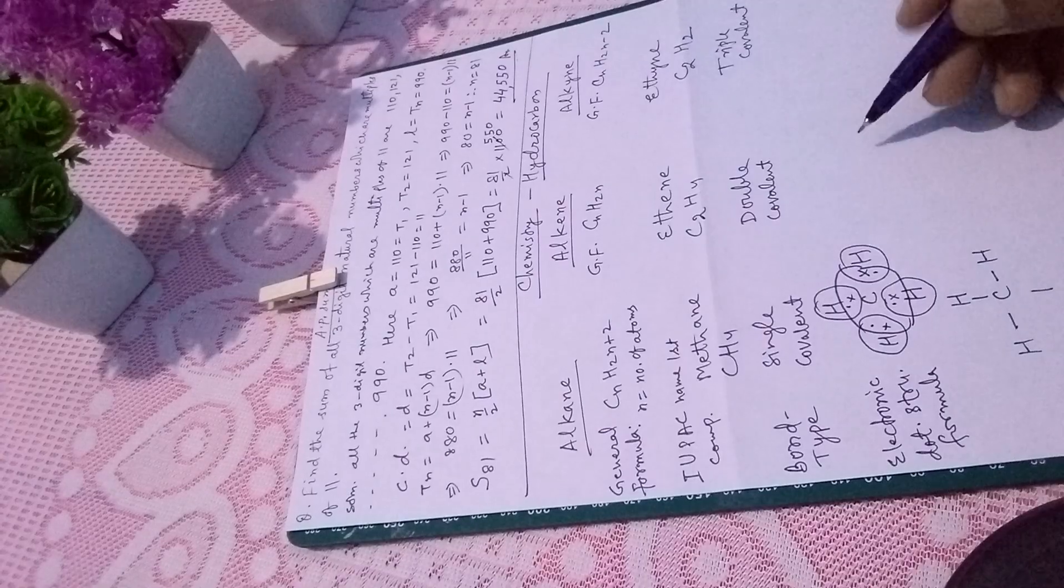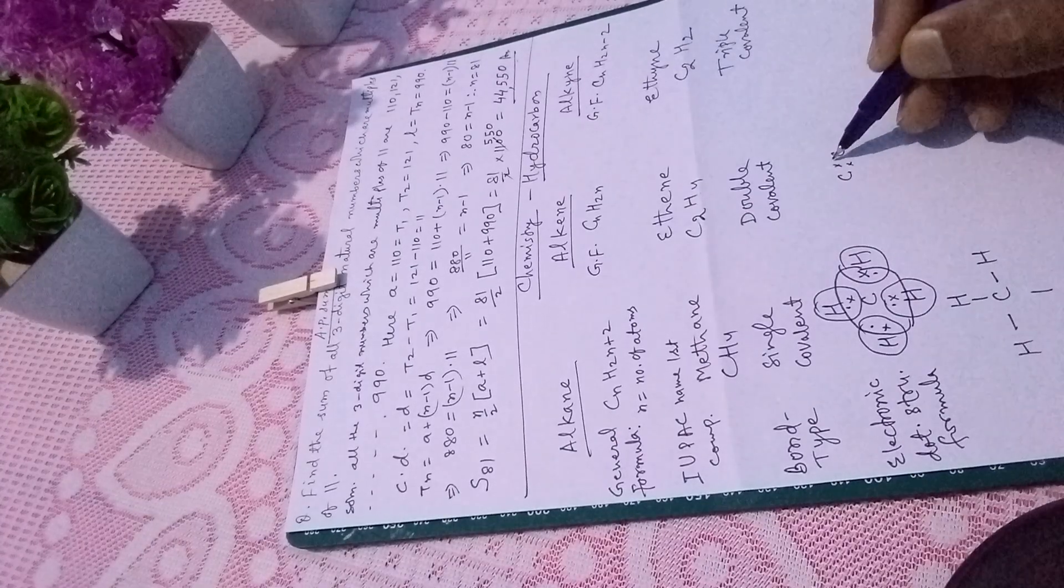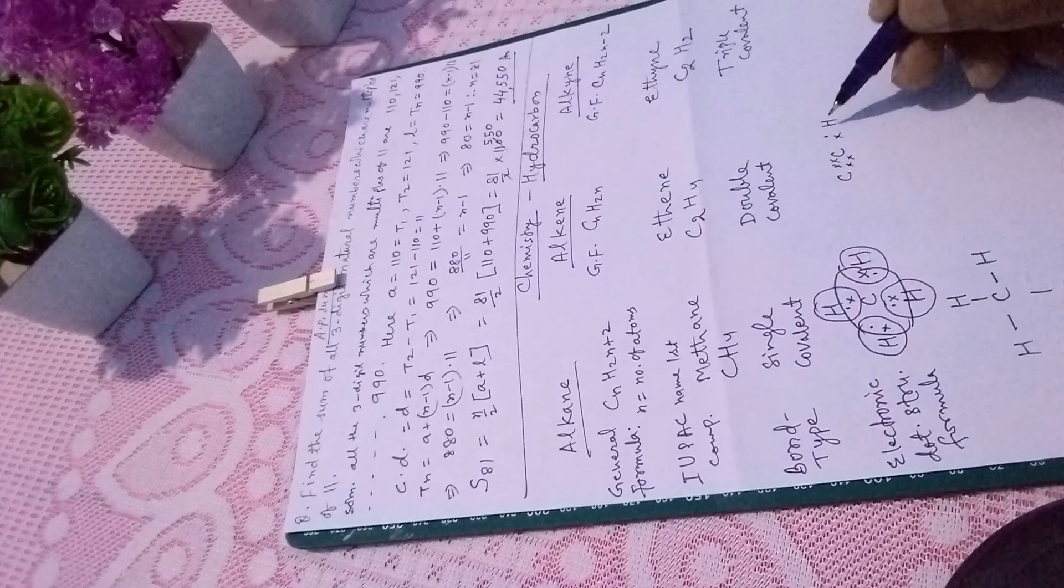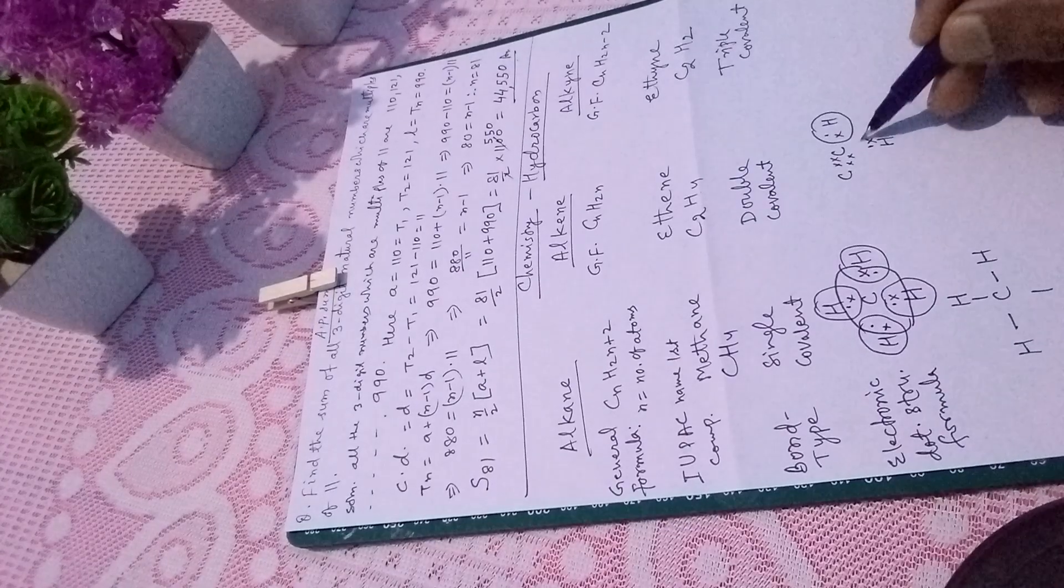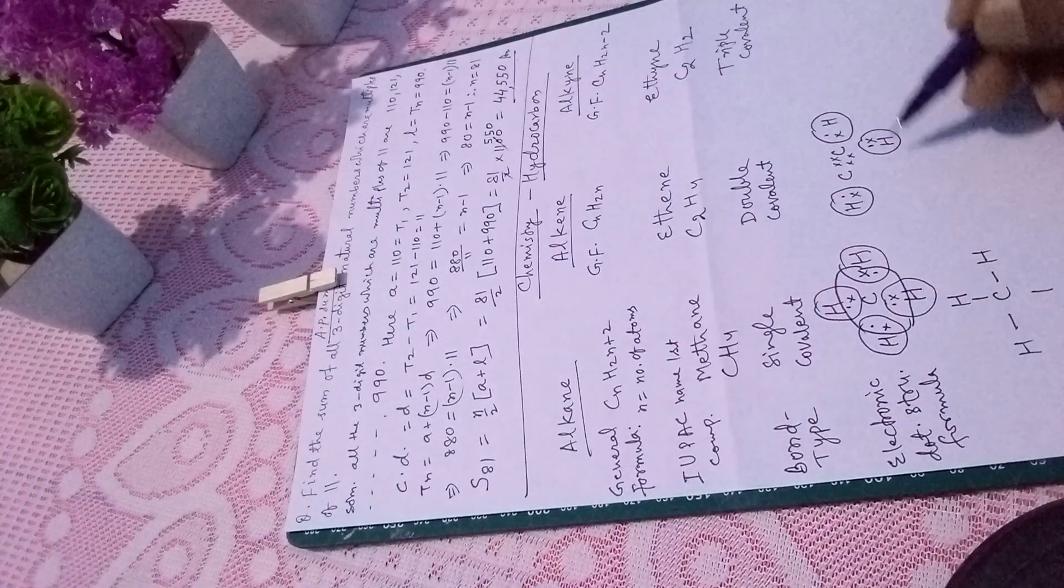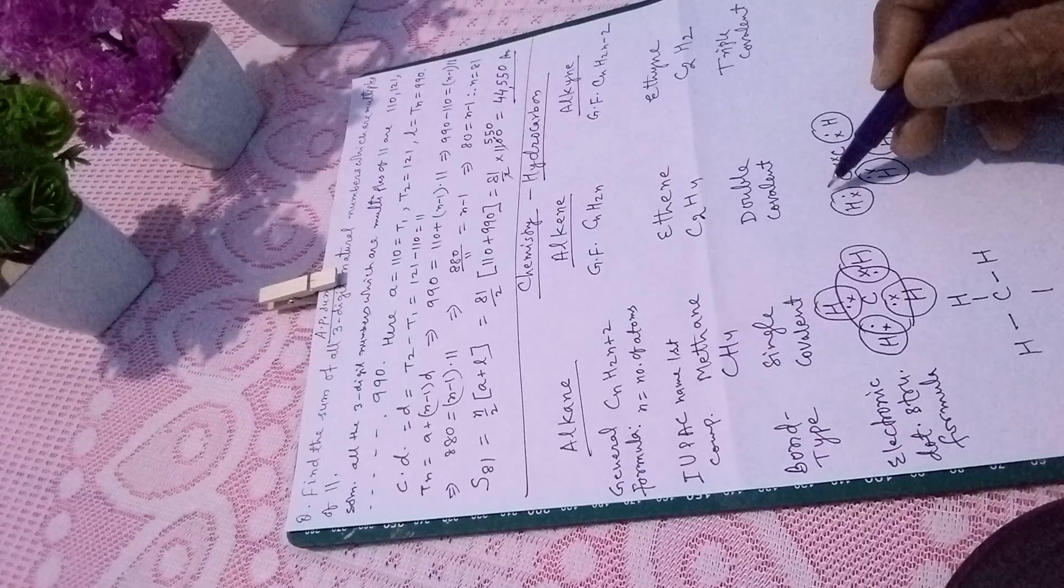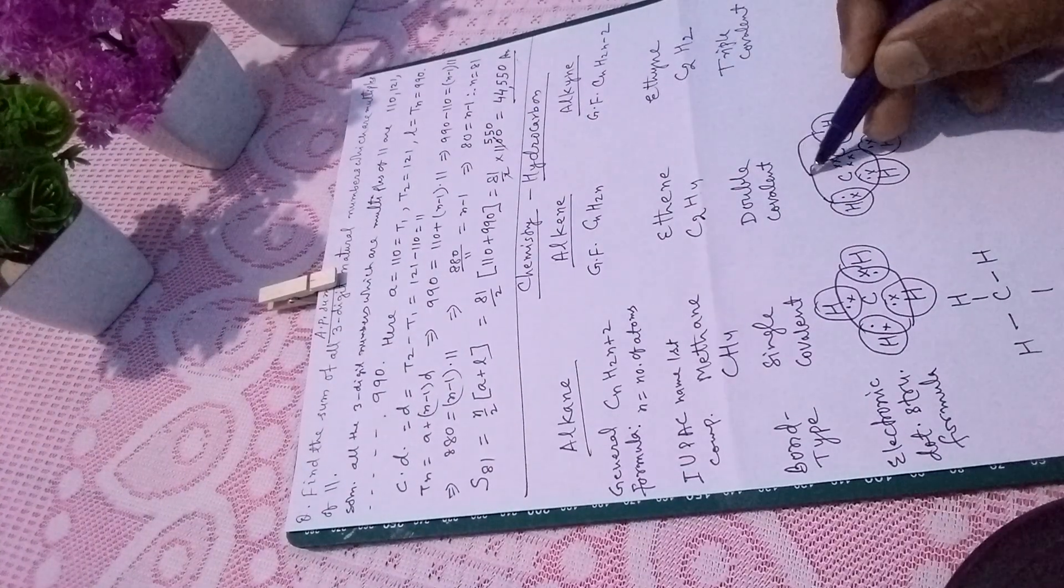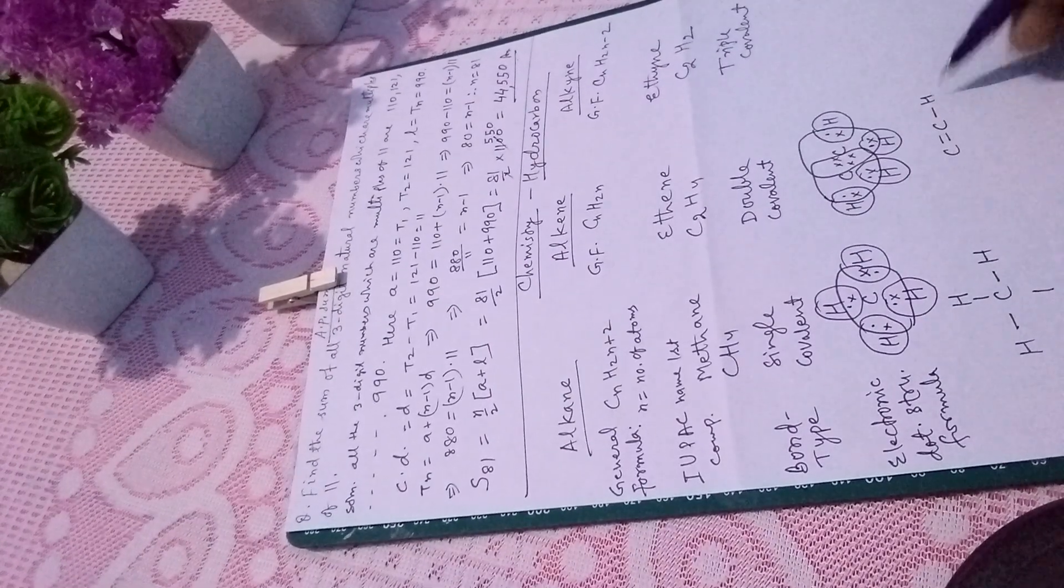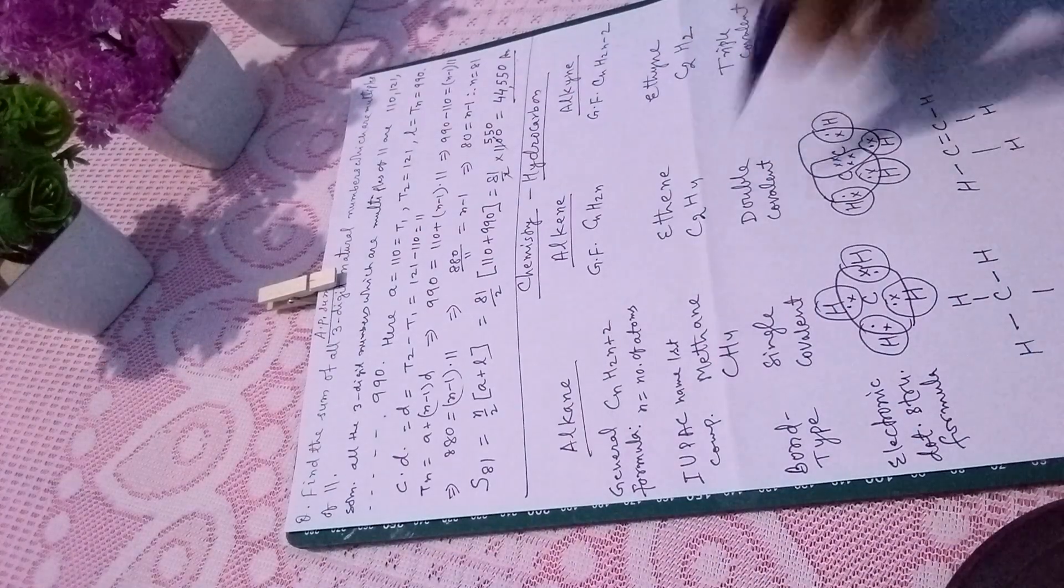Now come to ethene, where double covalent bond is there. Between C and C, there is a double bond, so two electrons are shared. Between hydrogen and carbon, there is single covalent bond. So this becomes C double bond C, with single bonds to hydrogens. This is ethene, the alkene.